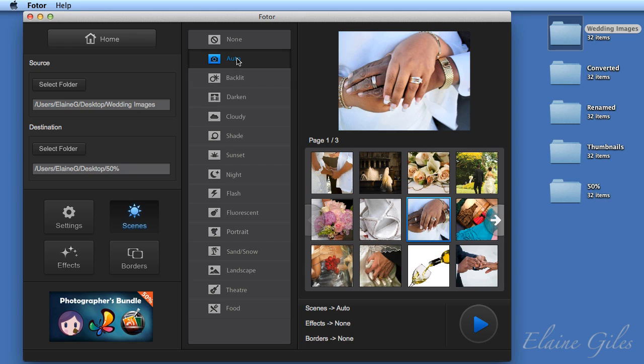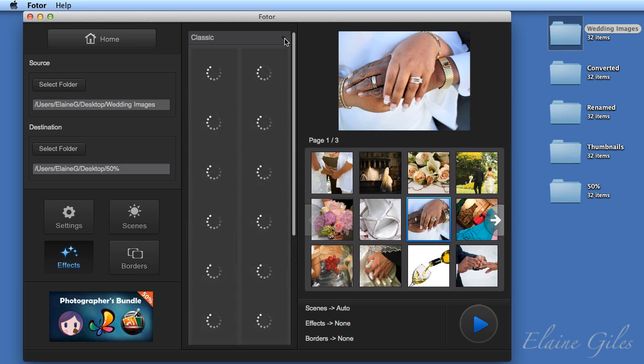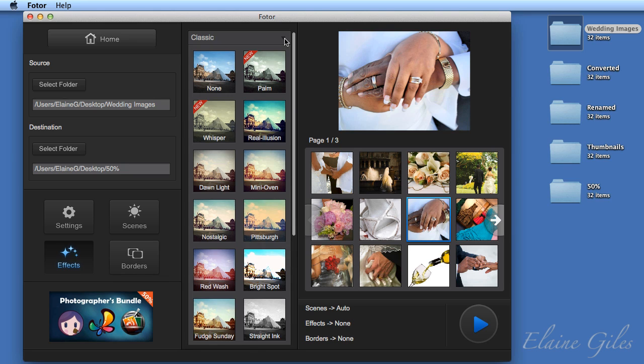And then I'm going to move on to the effects. So down to the effects button. The effects are grouped together. There are six groups of effects and they provide a whole range of options. So starting at the top with classic, it gives you a little bit of a preview, an idea of what it is going to look like, what that image is going to look like if you were to apply that particular effect.